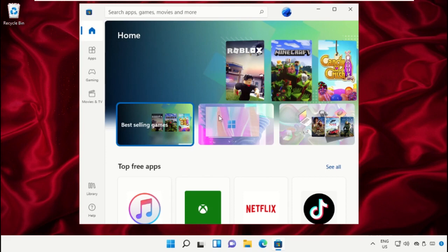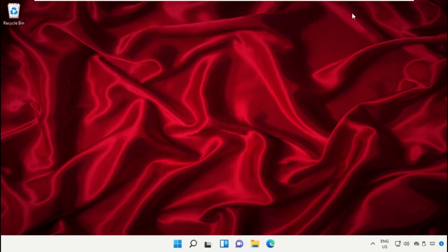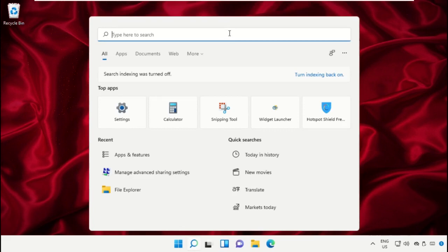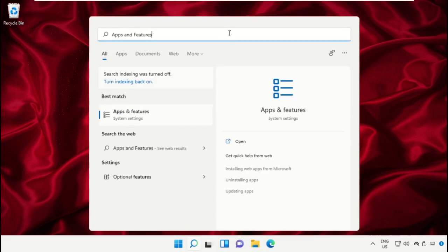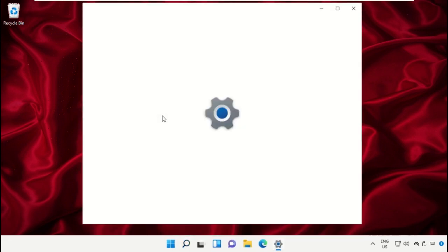It will complete its process. Once done, go to the search bar and type 'Apps and Features', then click to open it.